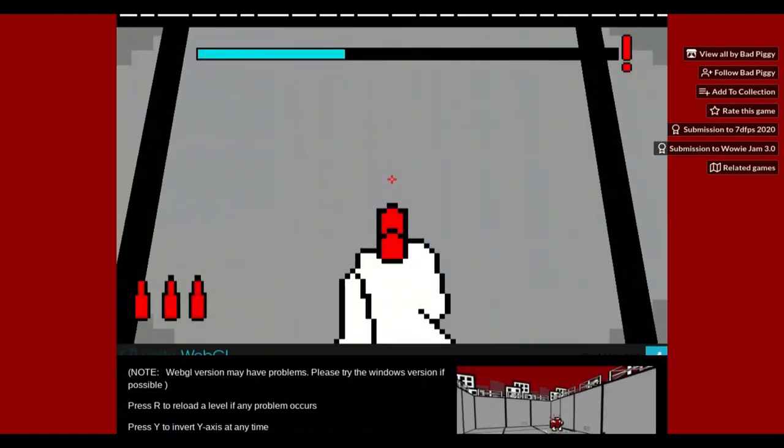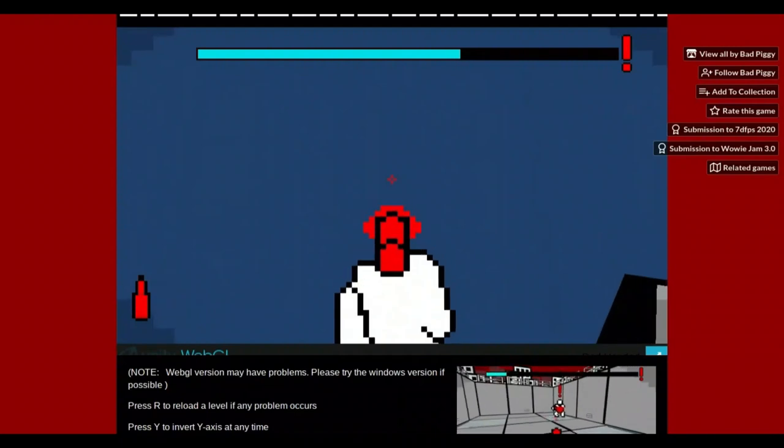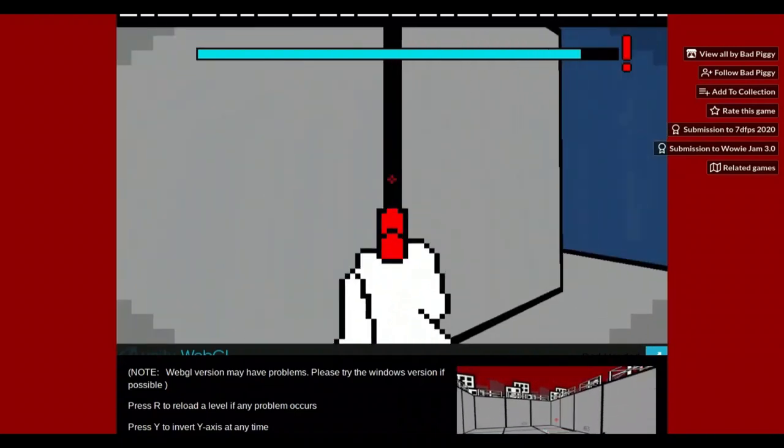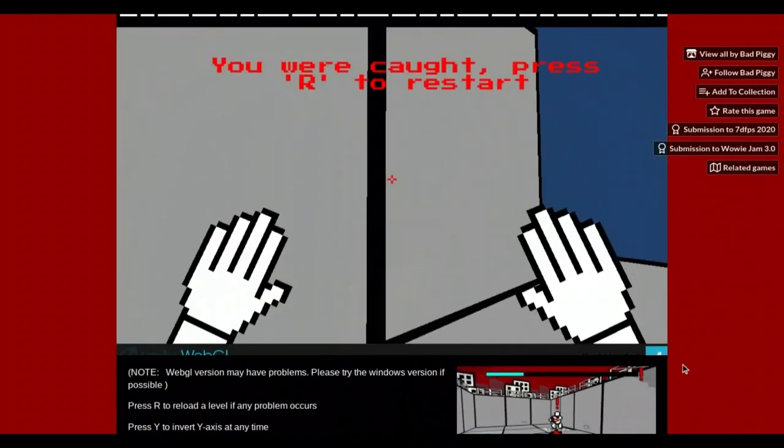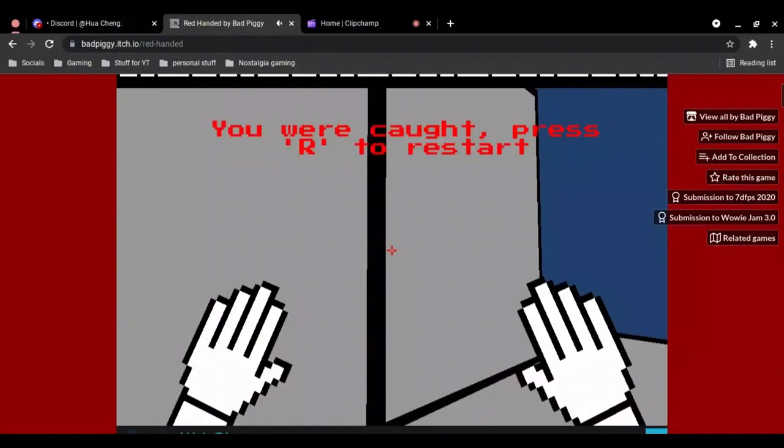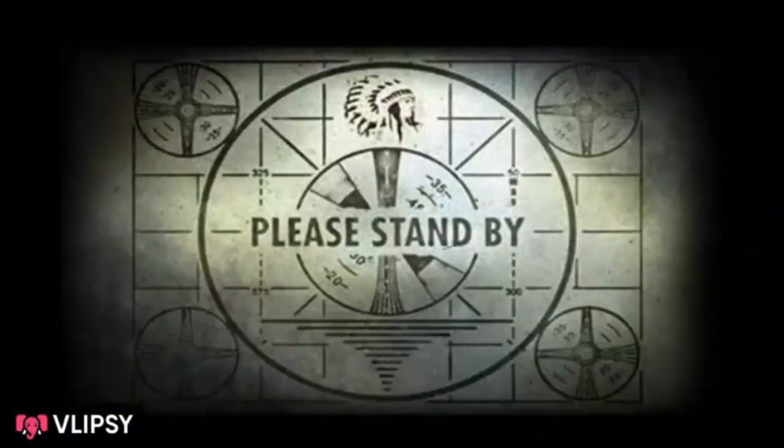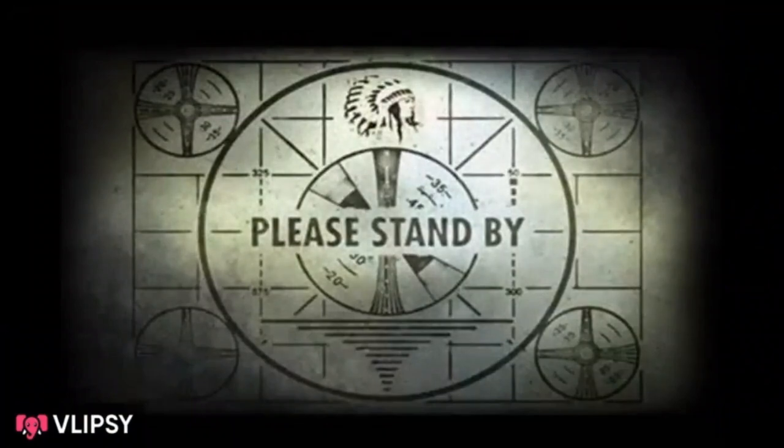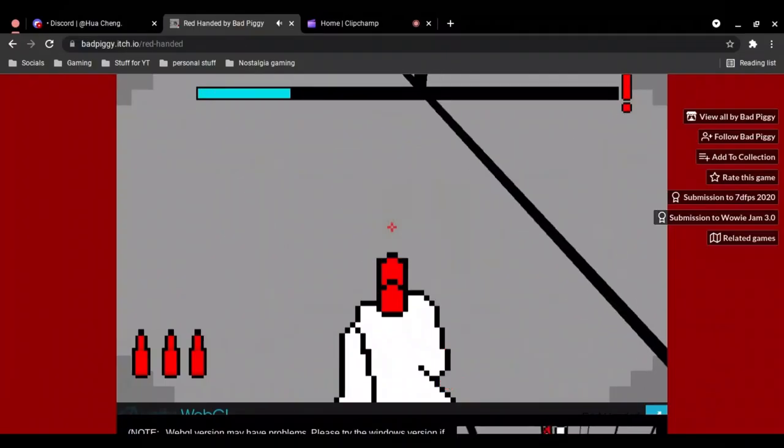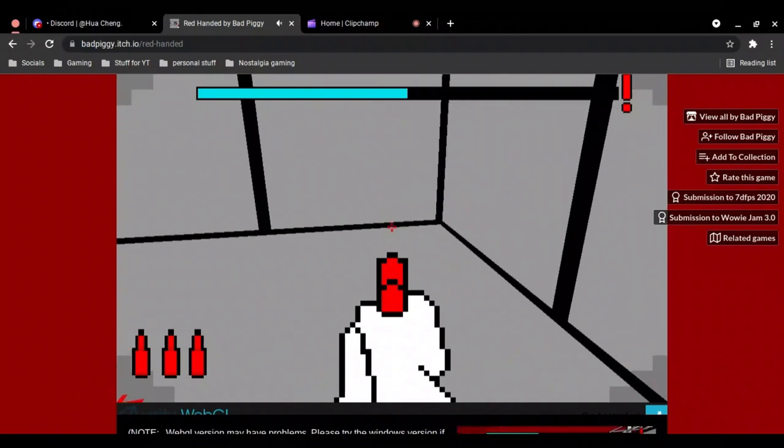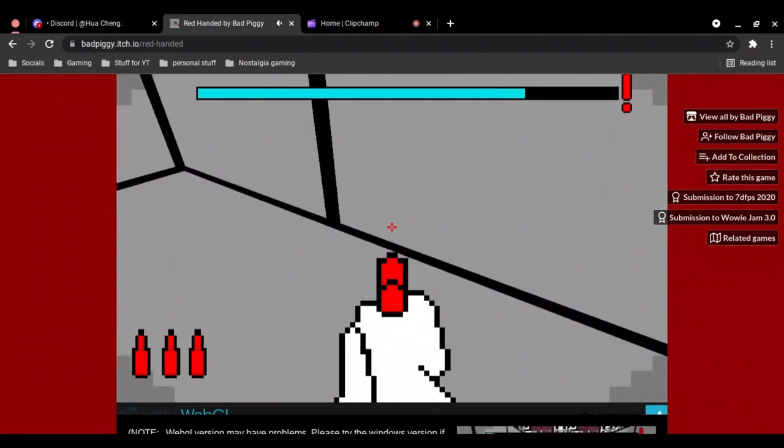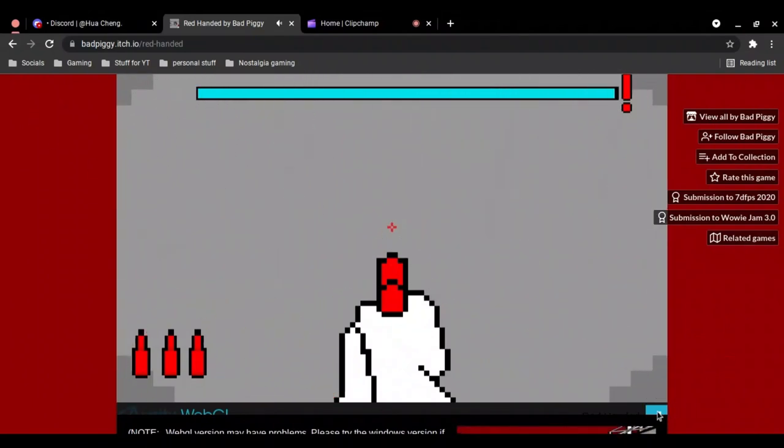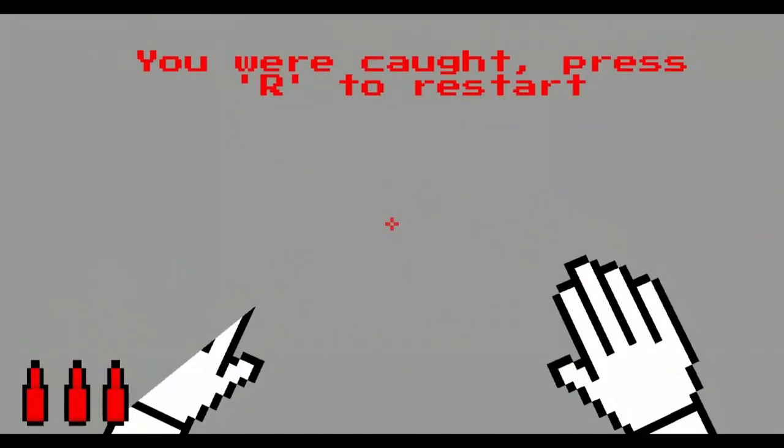Oh, I'm not ready, what? Hang on. We're in, we're in, there we go.